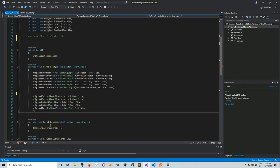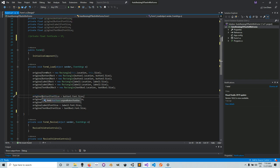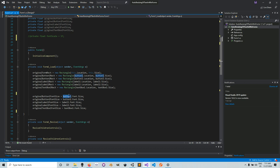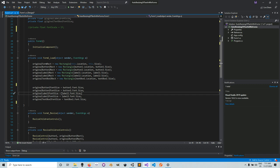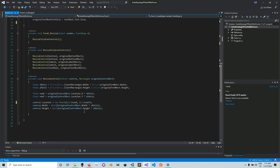Then in the Form Load event handler, after taking a snapshot of the rectangle for each control, also take a snapshot of the font size. For example: originalButton1FontSize = button1.Font.Size. Make sure the control name matches your actual control names. Do this for every control — button1, button2, label1, label2, and textBox1.